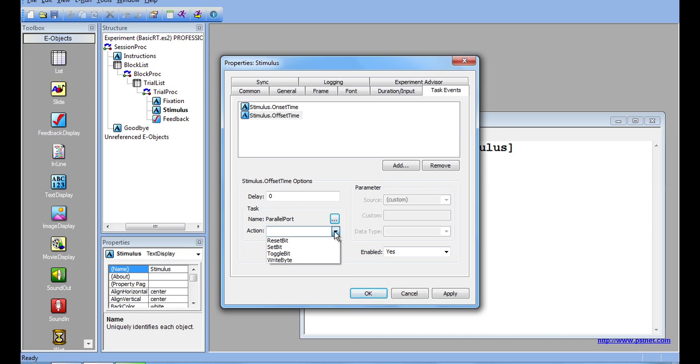If it was previously high, it simply remains high. Reset Bit will set a specific bit number to low. If it was previously low, it will remain low.